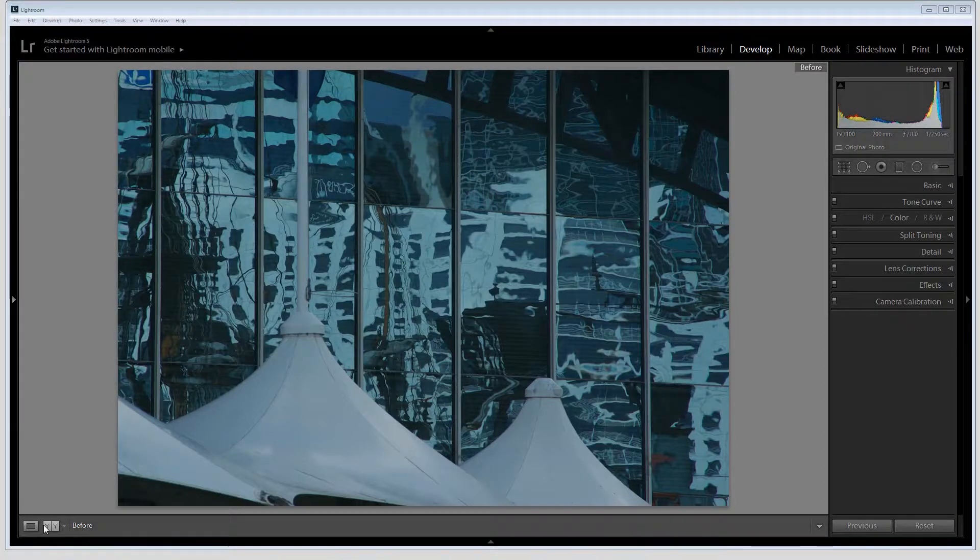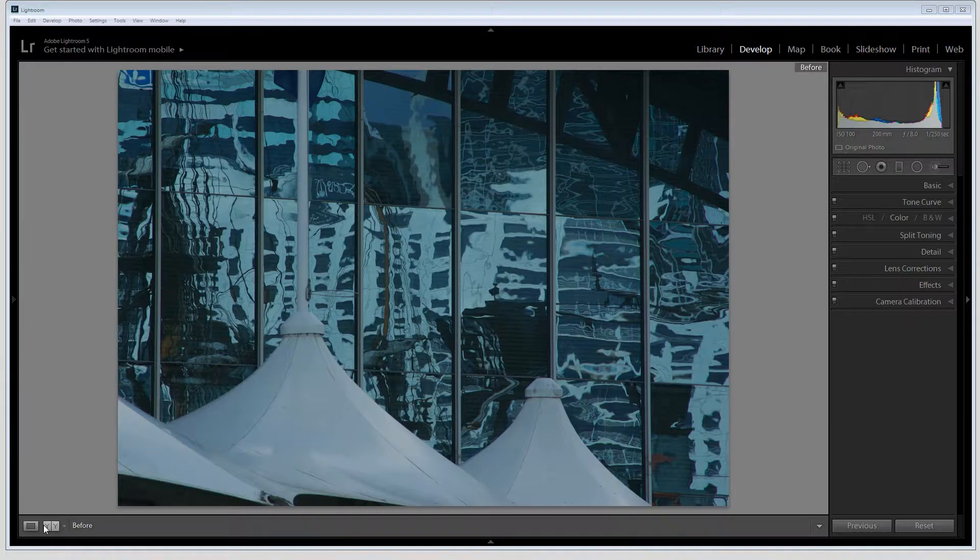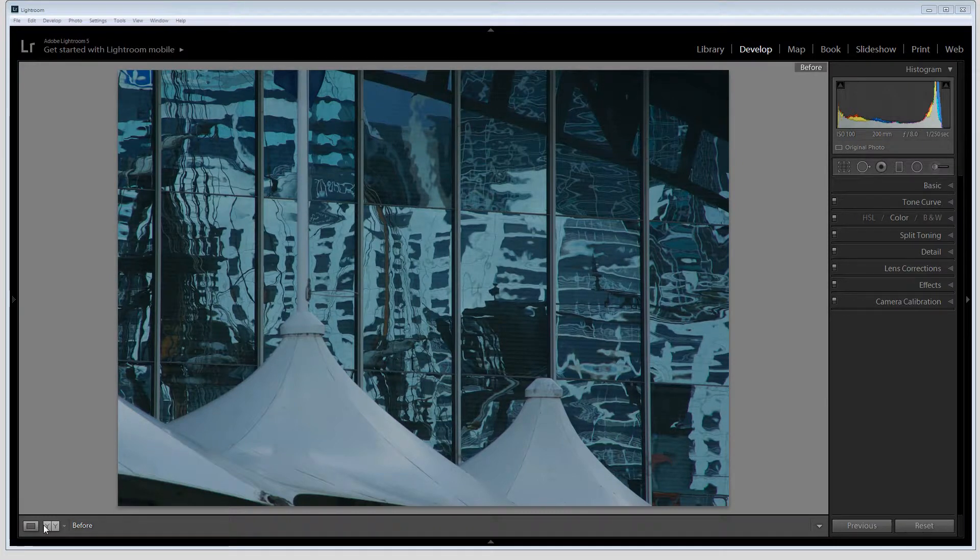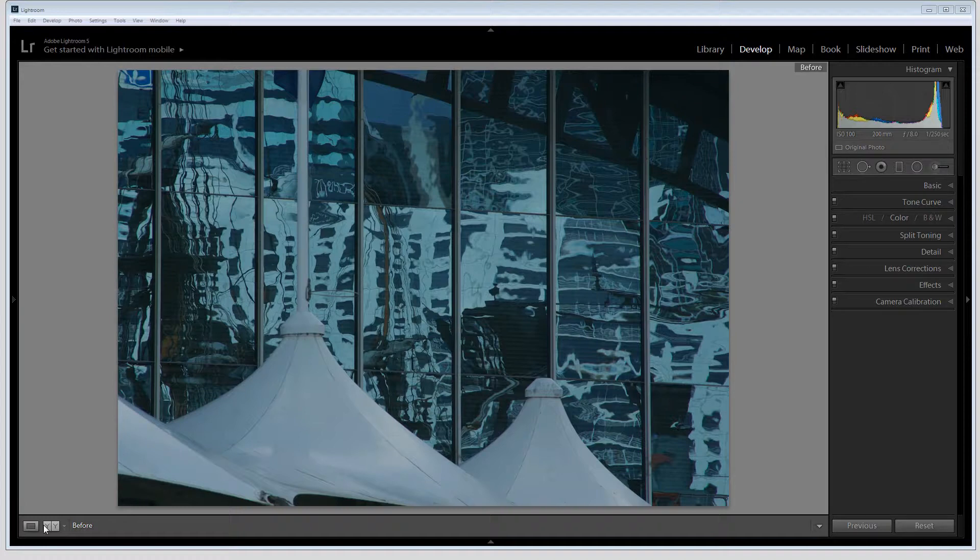I'm going to show you how to process an image that is basically monochromatic. This image is all about blues and blue grays and there's very little color at first instance visible in this image.